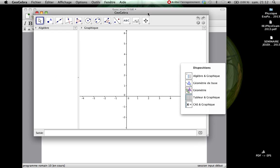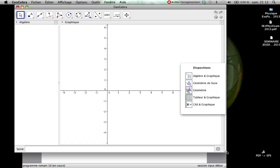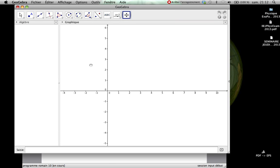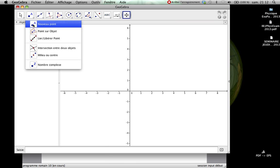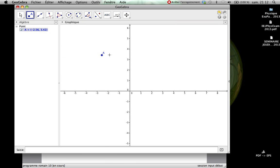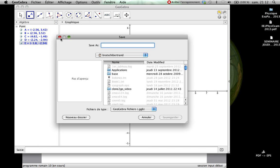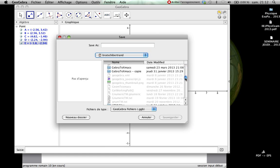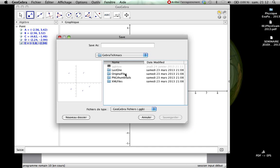And we will start with something very basic, very simple. For example by introducing some points. Like that. So I save. I hope to find the right folder which is named, yes it is here, GeoGebra.Texmax. And we will name this file Demo1.